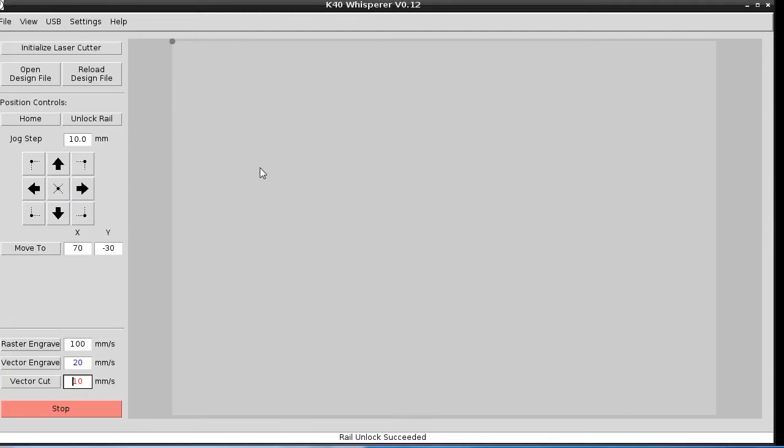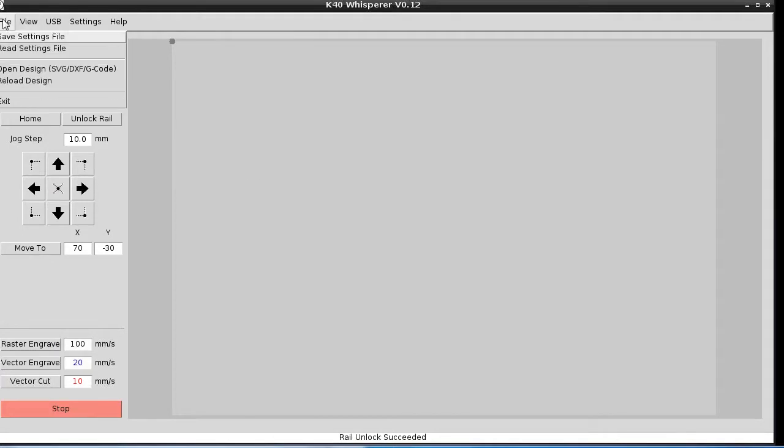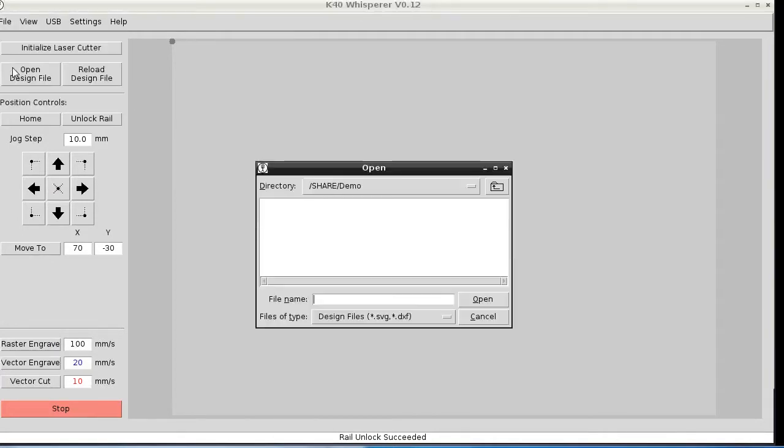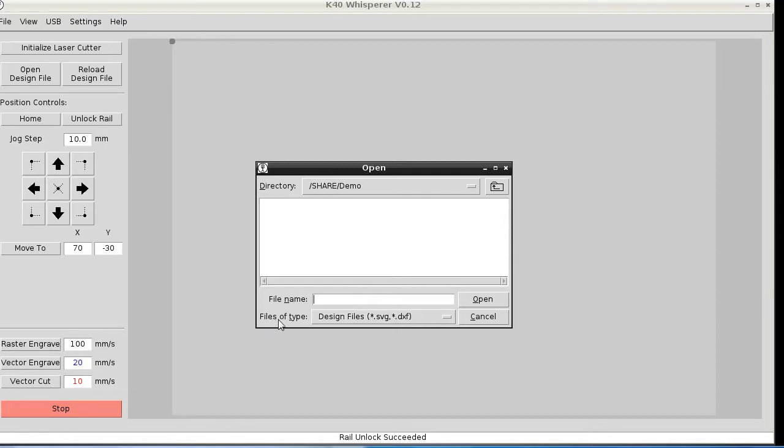K40 Whisperer can be used with G-Code. What you're going to have to do is open up K40 Whisperer and just go open design. You can also click the open design file here.